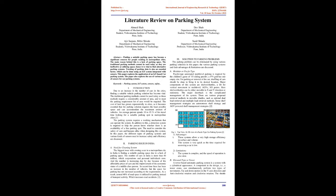Solution to Parking Problems. The parking problem can be eliminated by using various parking solutions. In this paper, the various parking systems and their advantages and limitations are discussed. A. Modular or puzzle type: Puzzle type automated multilevel parking is inspired by the children's game of 15 Sliding Puzzle, a 4x4 grid has one empty slot. For parking or removal of the car, shuffling of cars should be done to bring it to its desired location. Major components of this system are shelves/shuttles, a lift for vertical movement in multilevel, AGVs, IO points. Here shelves/shuttles can be either movable in X and Y direction or stationary. The major drawback is the complicated management of the system. There are various proposed retrieval methods in movable shuttles, such as optimal dual-load retrieval and multiple-load retrieval methods. Some shelf-management strategies are autonomous shelf strategy and AGV-powered shelf-management strategies.